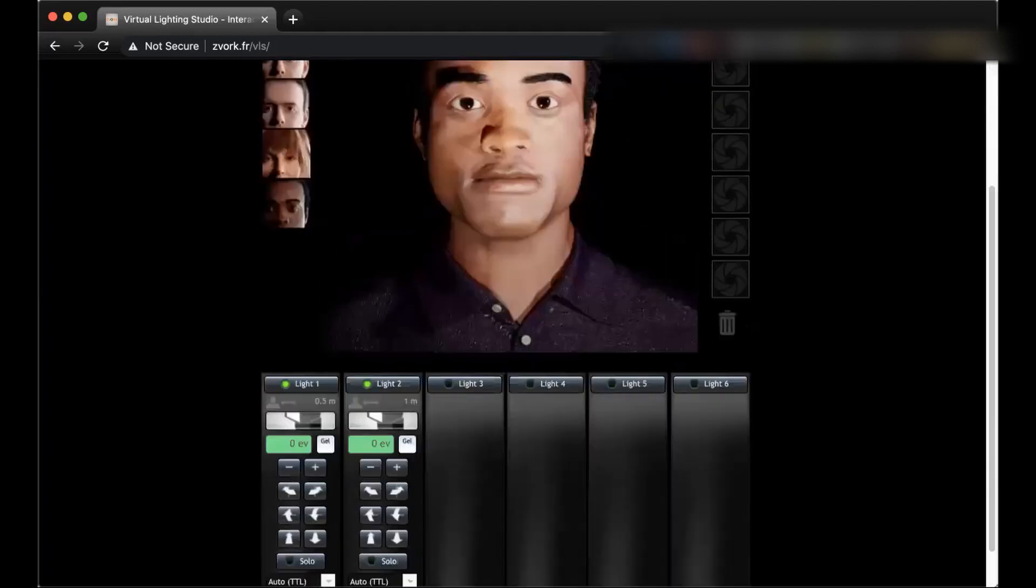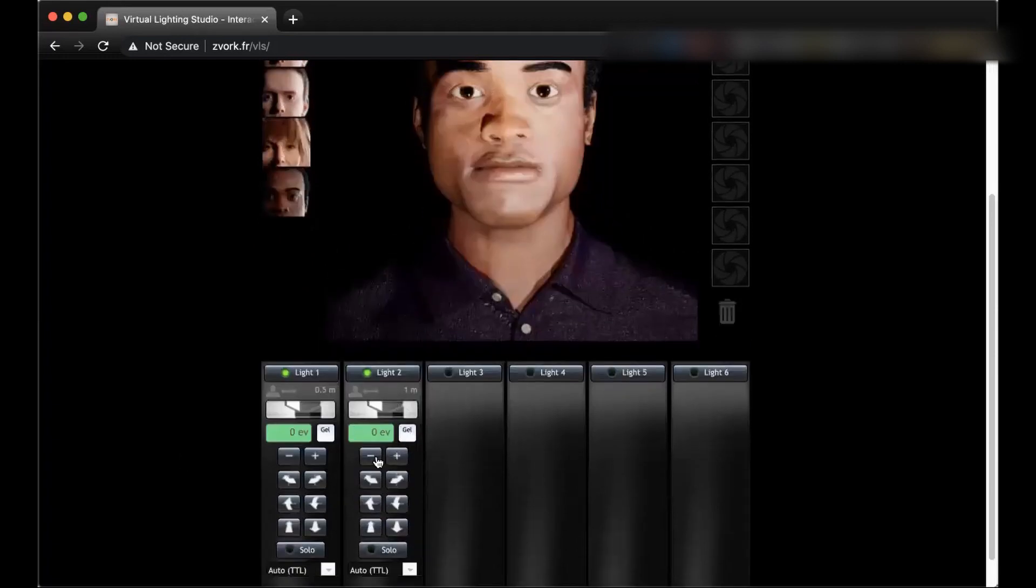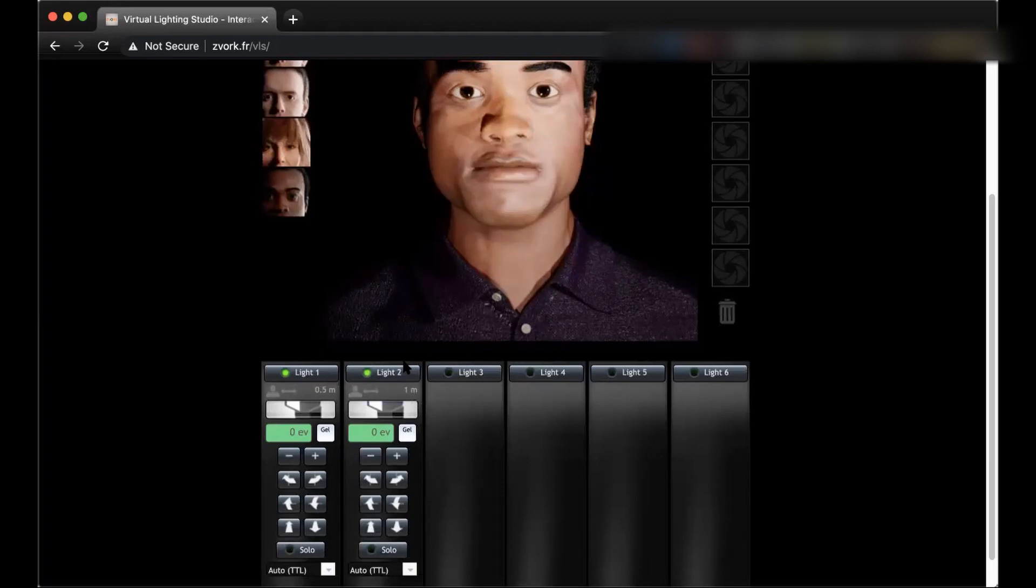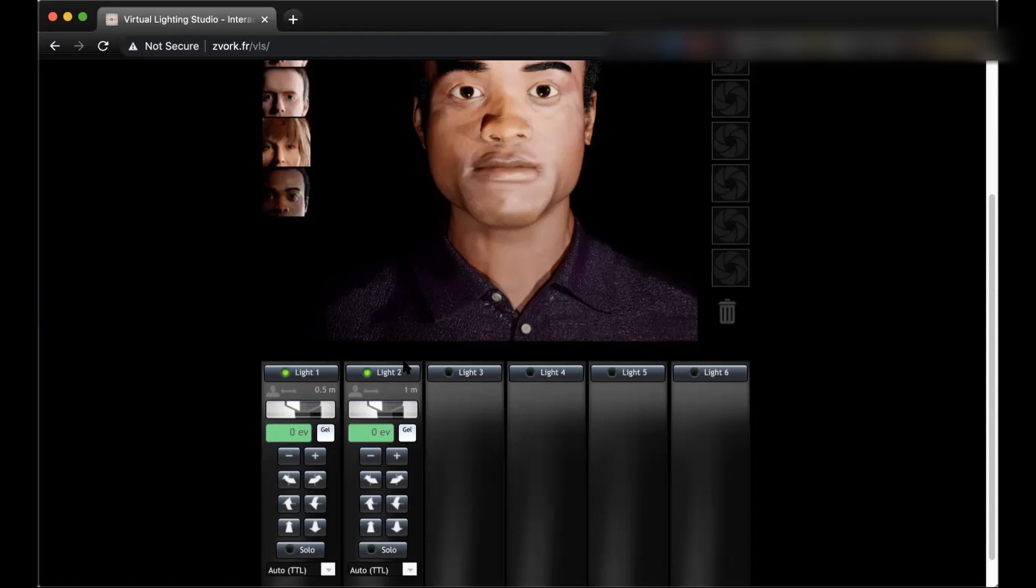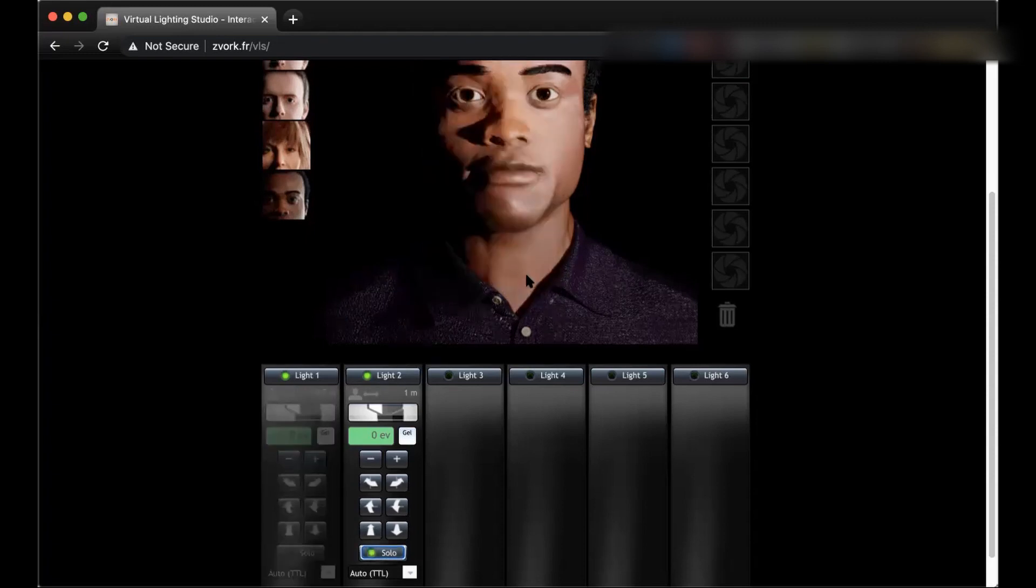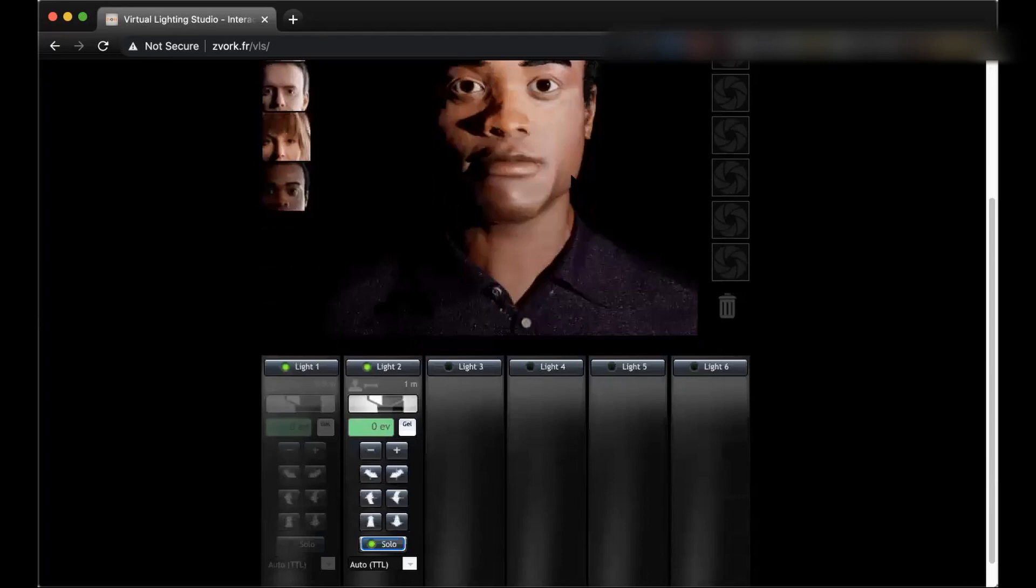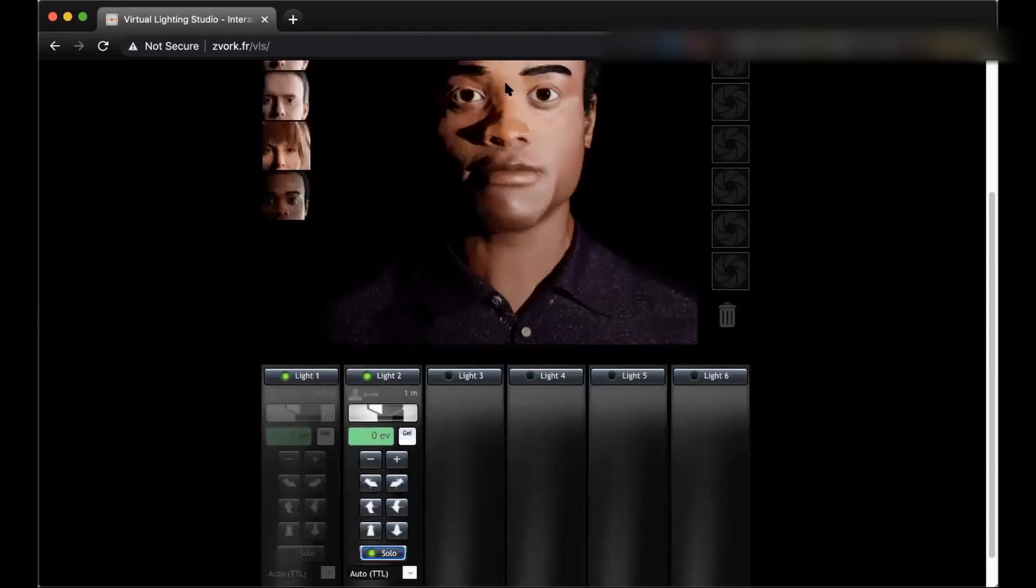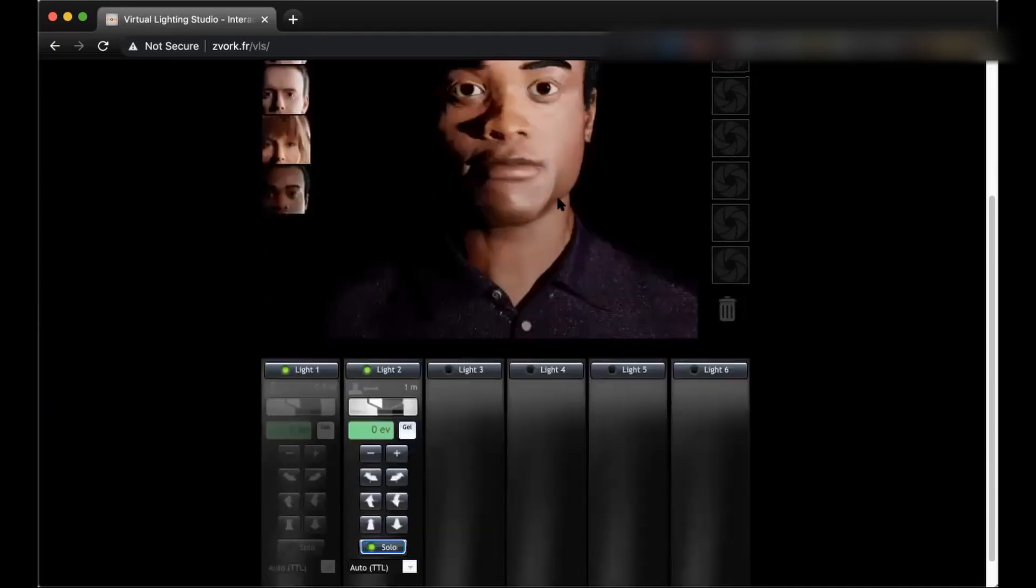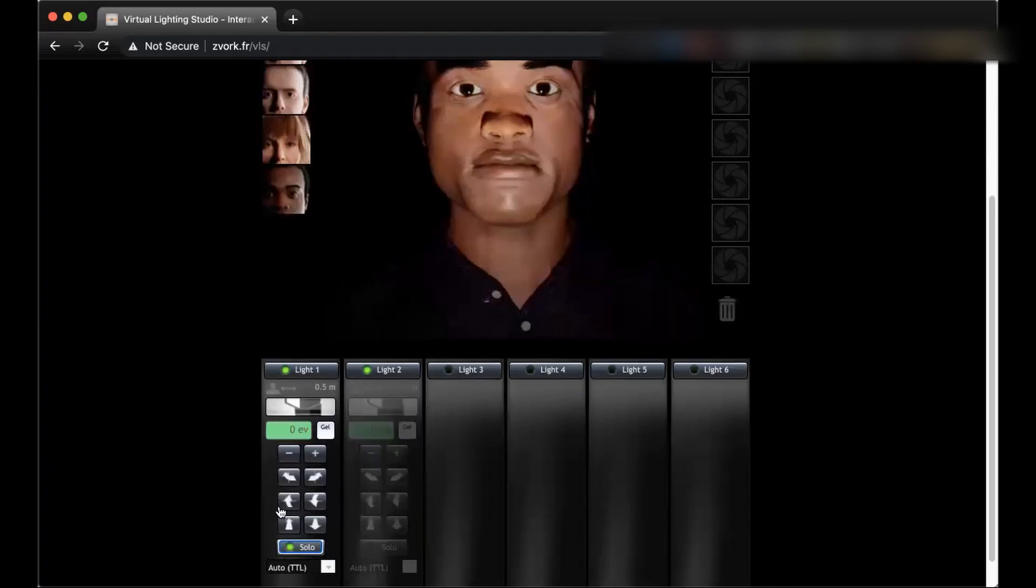You can go and make this light solo to just see the effect of this. And this is actually a thing that you do in lighting in a studio and outside of a studio too. You would like to know the effect of each light by turning off the other lights and seeing how each light is contributing to the look to find out what's the best way of combining different lights. So I go ahead and click on solo. And now you see that this is only with light two.